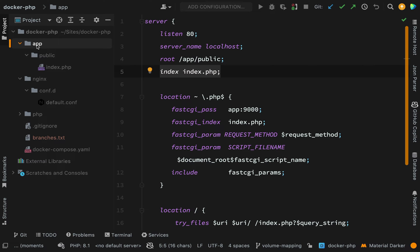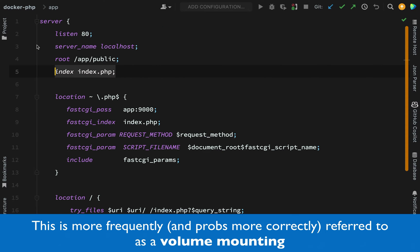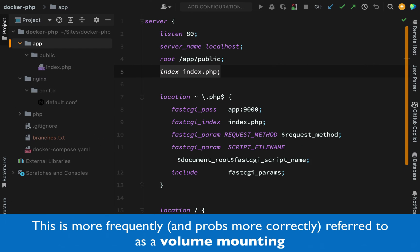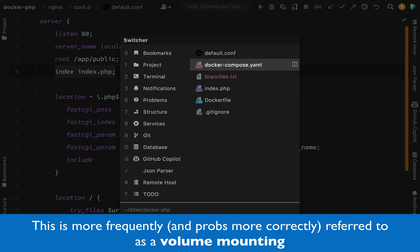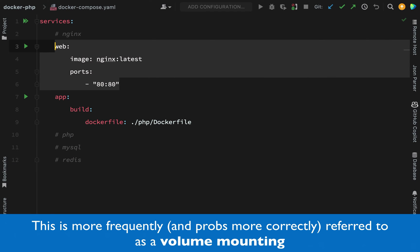For that reason we're going to use something called a volume mapping, and that way we are creating a mapping between the files and folders on our host system, like we have here, into our container.